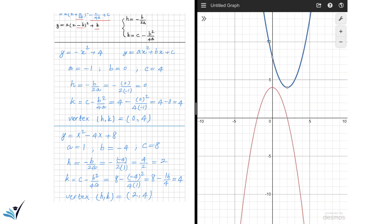As you can see here, the coordinates of the vertex of this second parabola are (2, 4), the same as we obtained from our calculation.